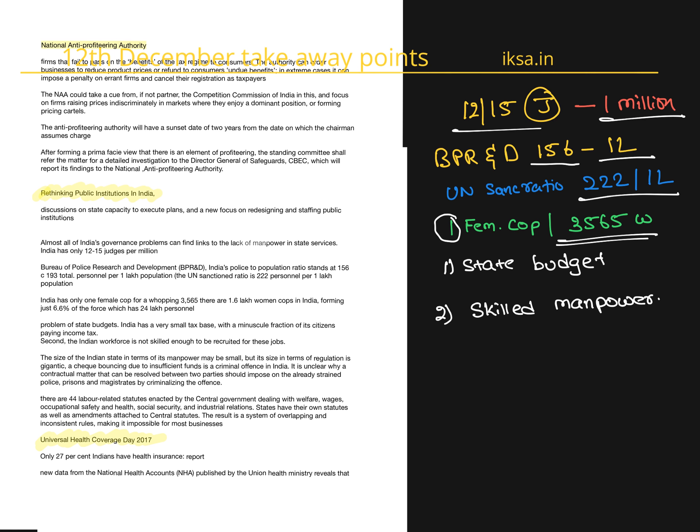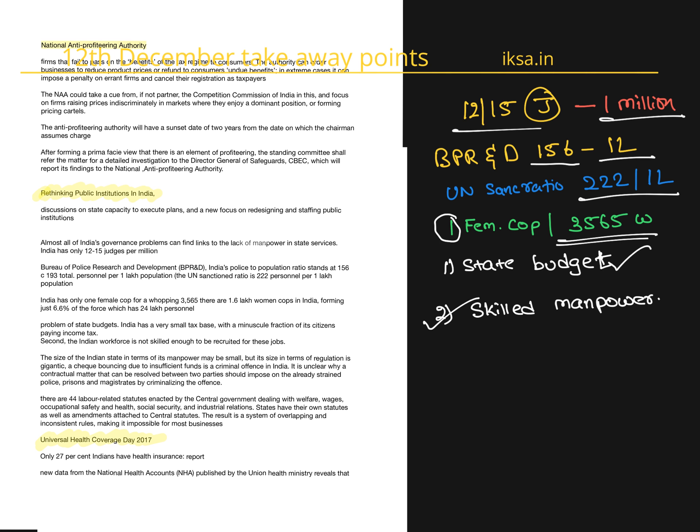The reasons are state's budget. State's capacity to fund, train, and maintain such huge workforces is not there because of low tax paying ratio. Second problem is skilled manpower. Not enough skilled people are there for specialized jobs.